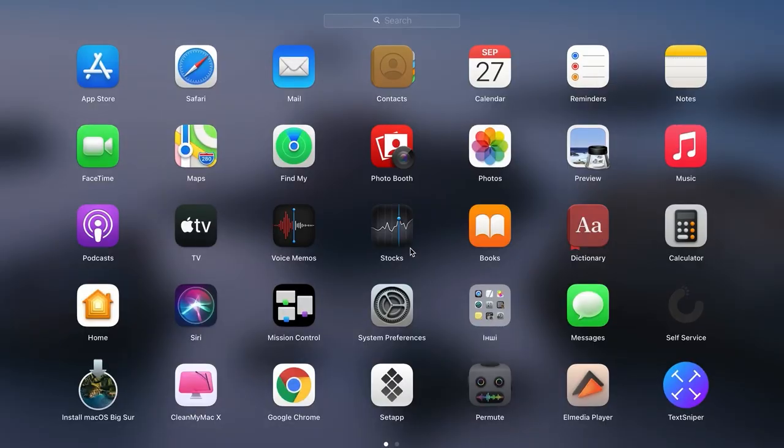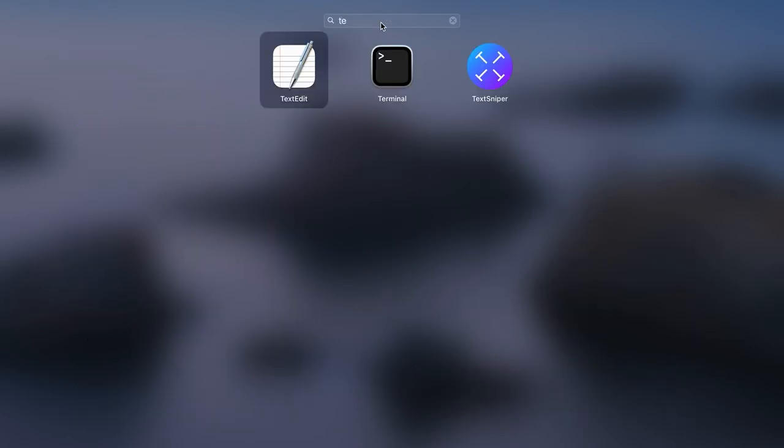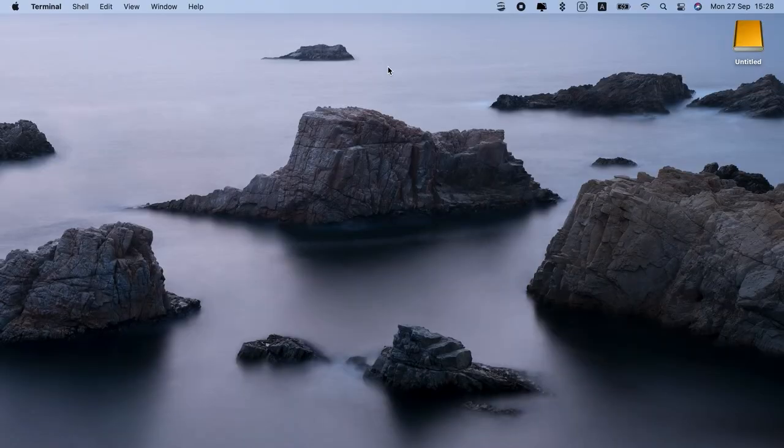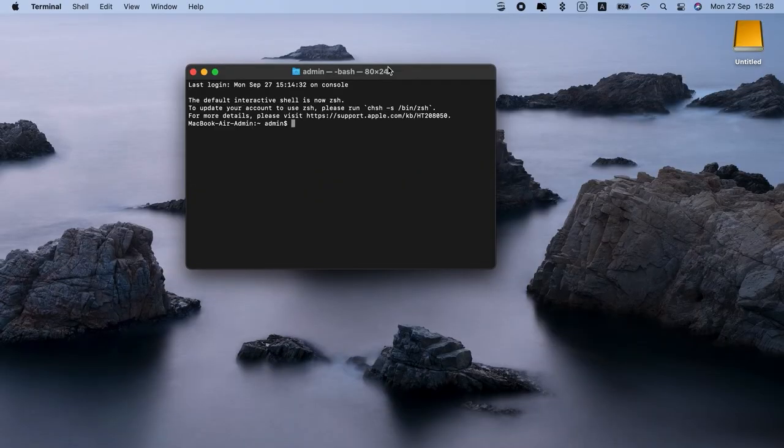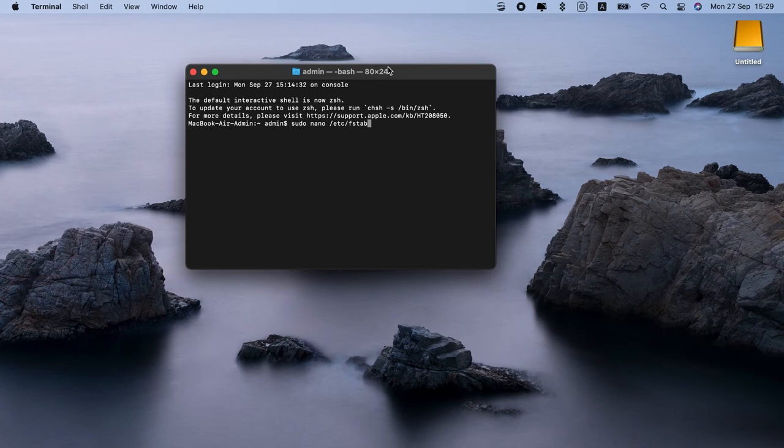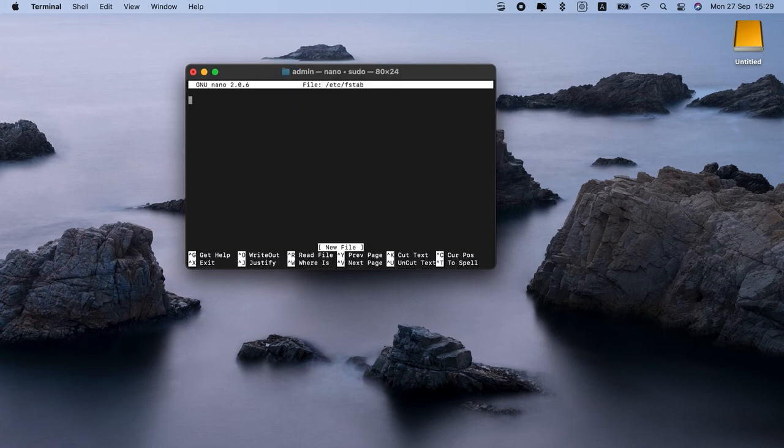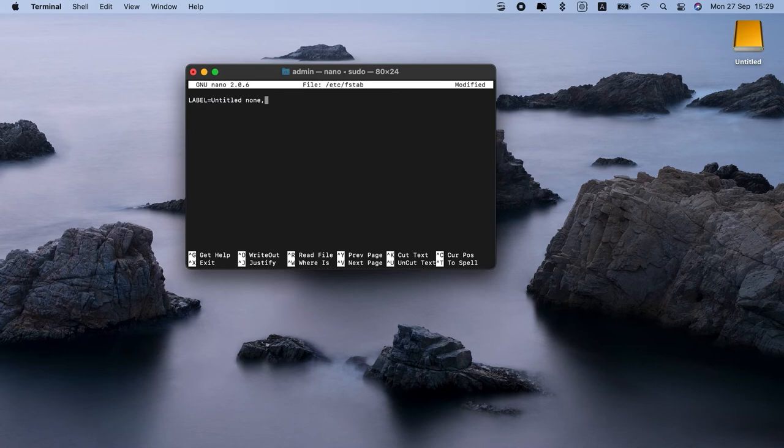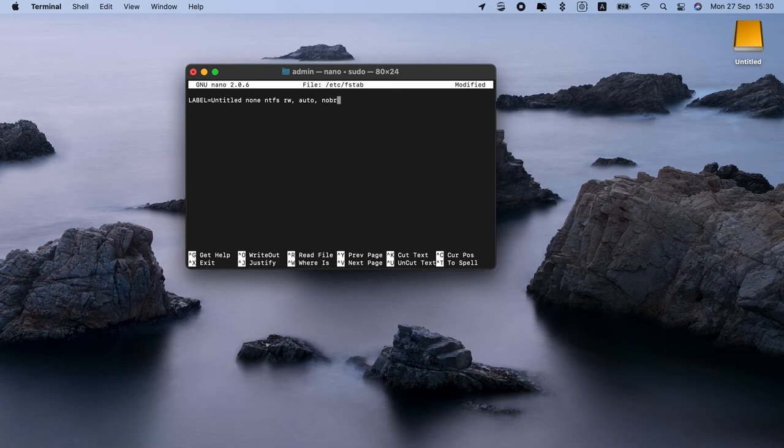Open Terminal. Make sure your NTFS is connected. Enter this command. Scroll down and enter another command. Label equals name. None NTFS. RW. Auto. No Browse.